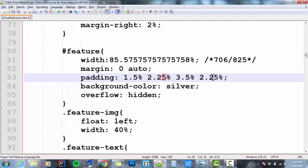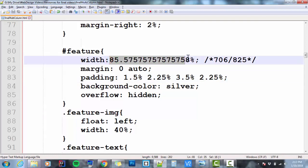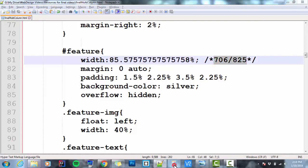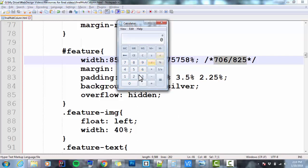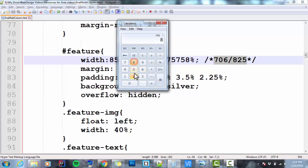So what I'm going to do is I'm going to take this value here. Actually, I'll do this. 706 divided by 825 gives me that.